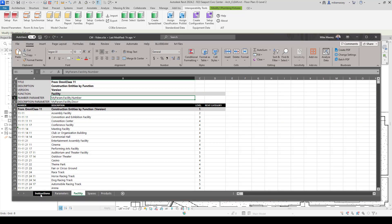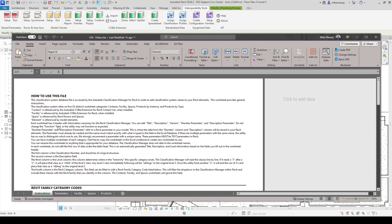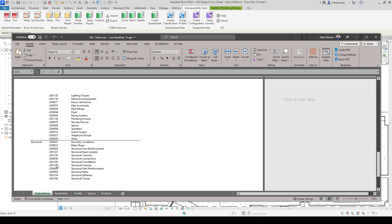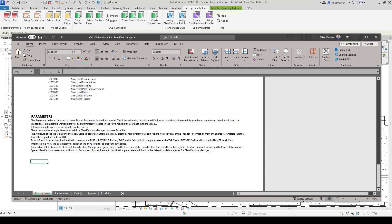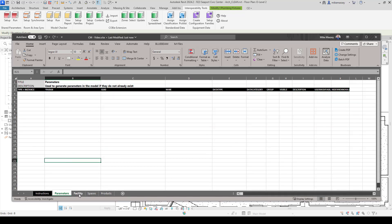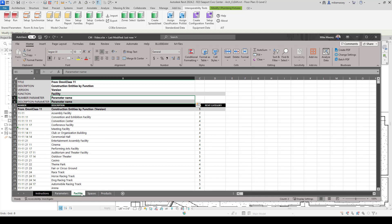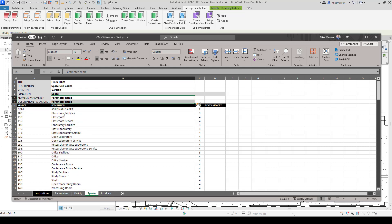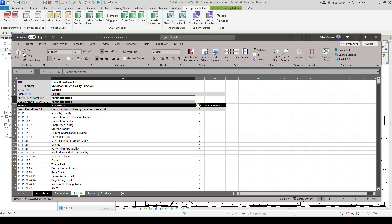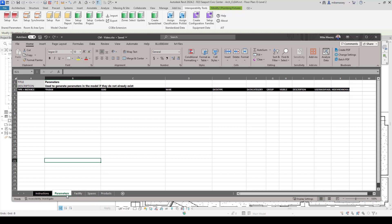Inside this file, I've done a couple of things to help us get started. You'll see we've got some tabs at the bottom. There's an instruction tab that tells you how to do this — if you scroll all the way down, it talks about the parameters tab and how to use it. There's also a parameters tab that is currently blank. It also has a facility tab, a space tab, and a products tab. I've filled in some data for those tabs, but I have not filled out the parameter name or number on any of them. That's what we're going to focus on. I want to create some new parameters using this parameters tab.